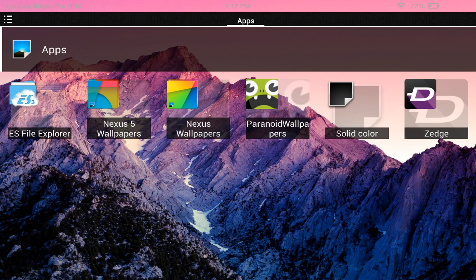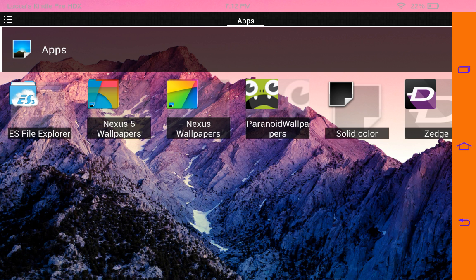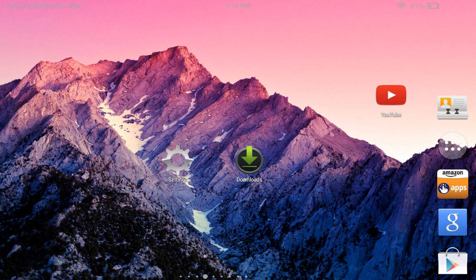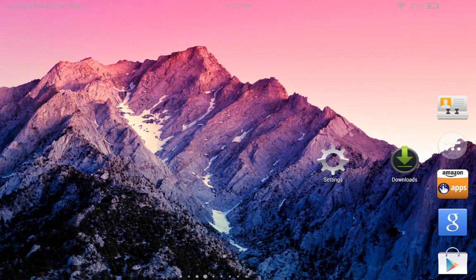I saw that live wallpapers do not work. I also tried downloading a picture from Google and using that as my background, and it did not work. So you have to try it out for yourself.